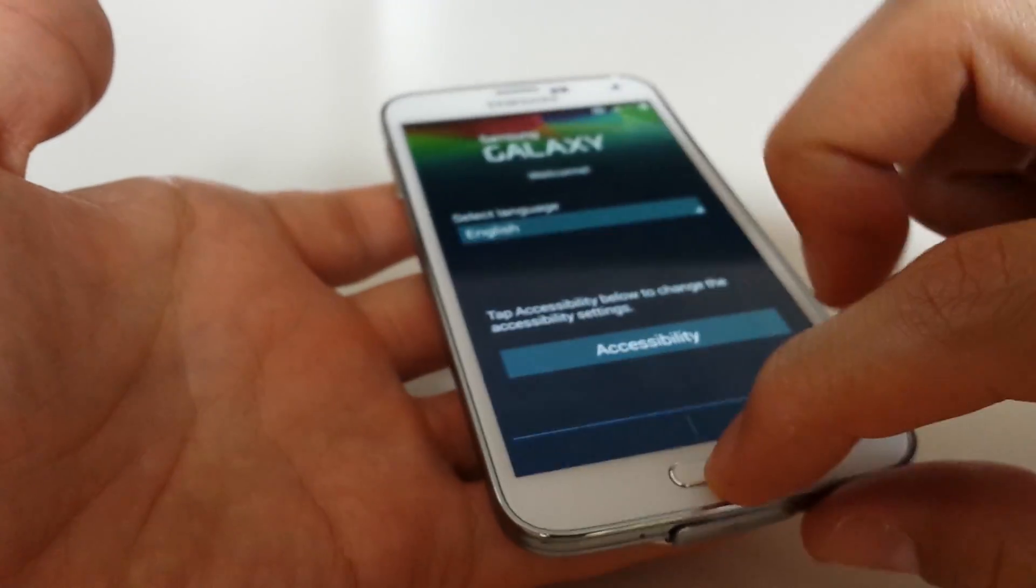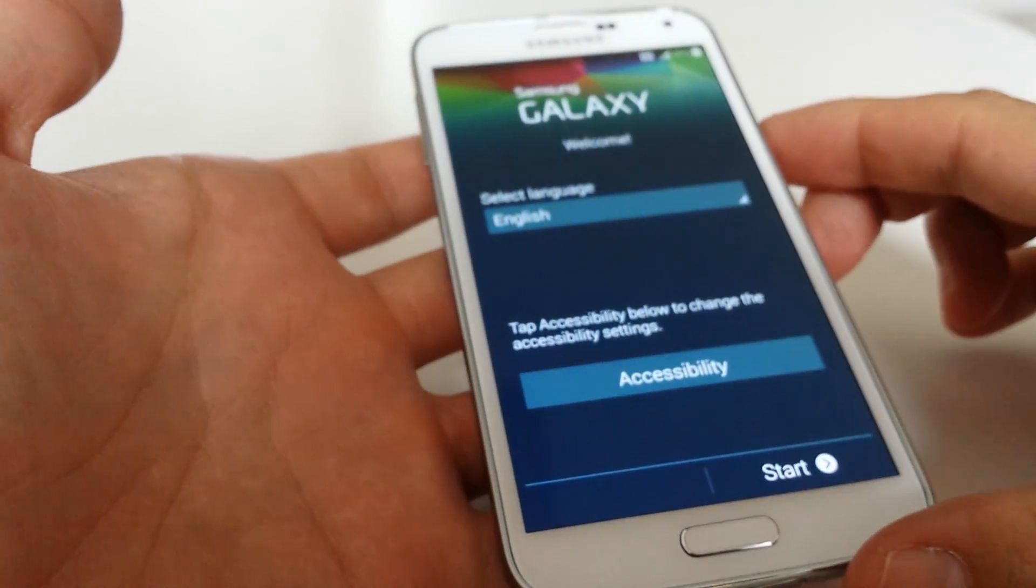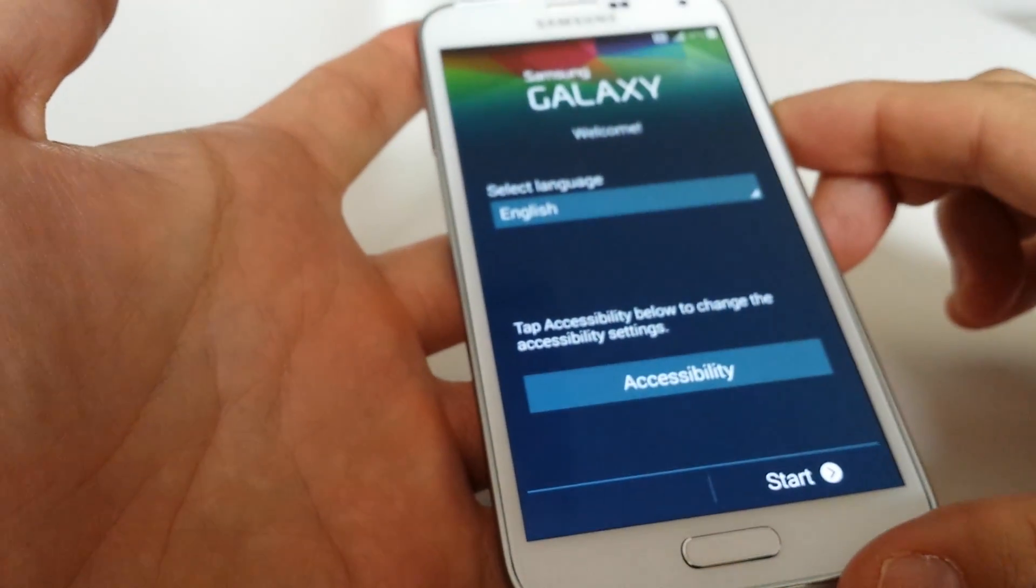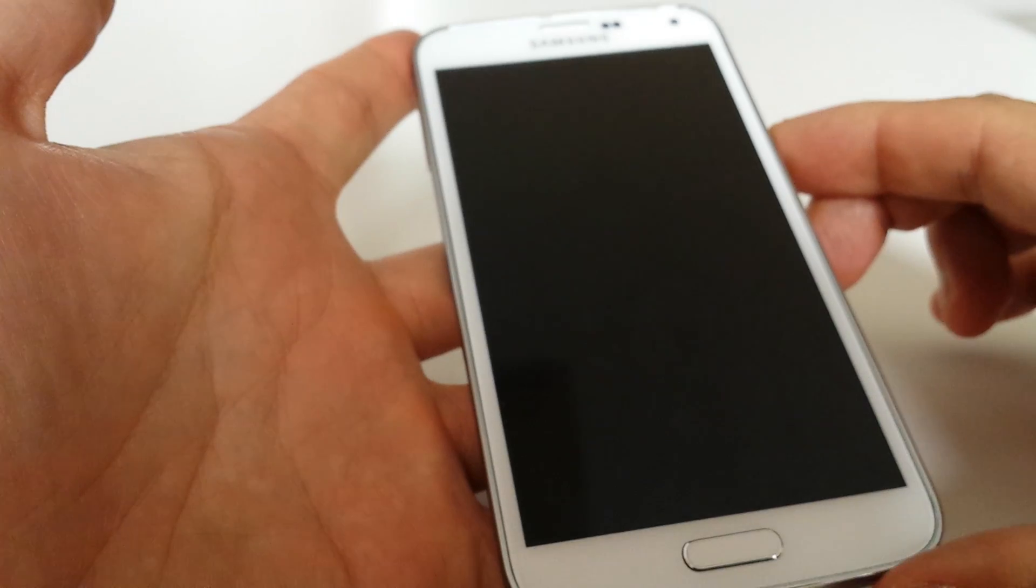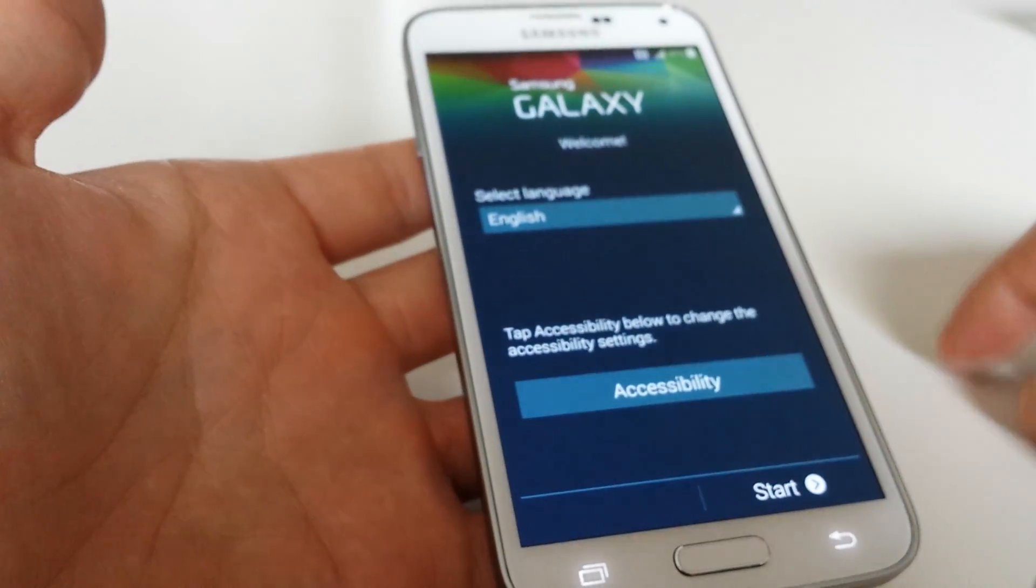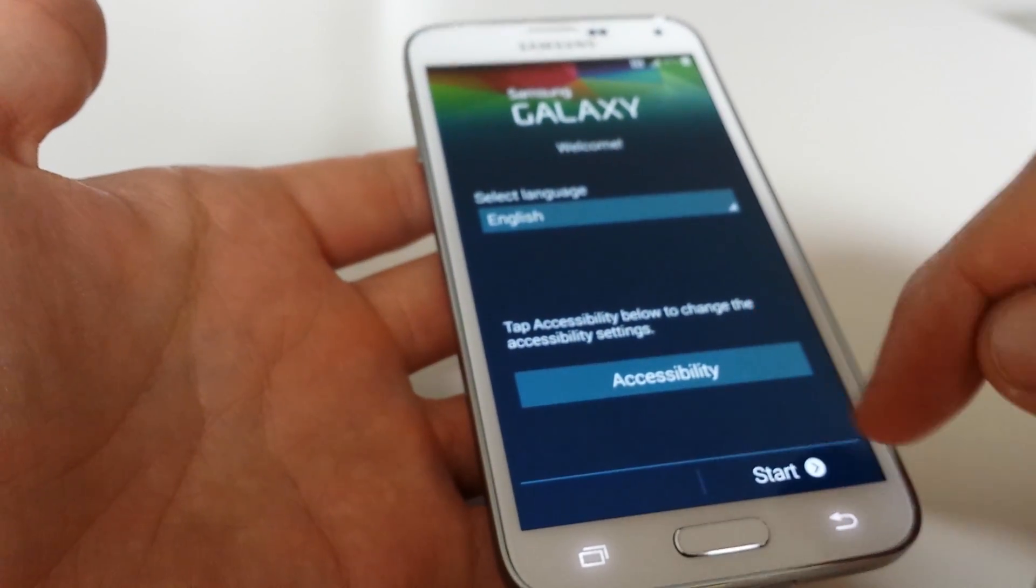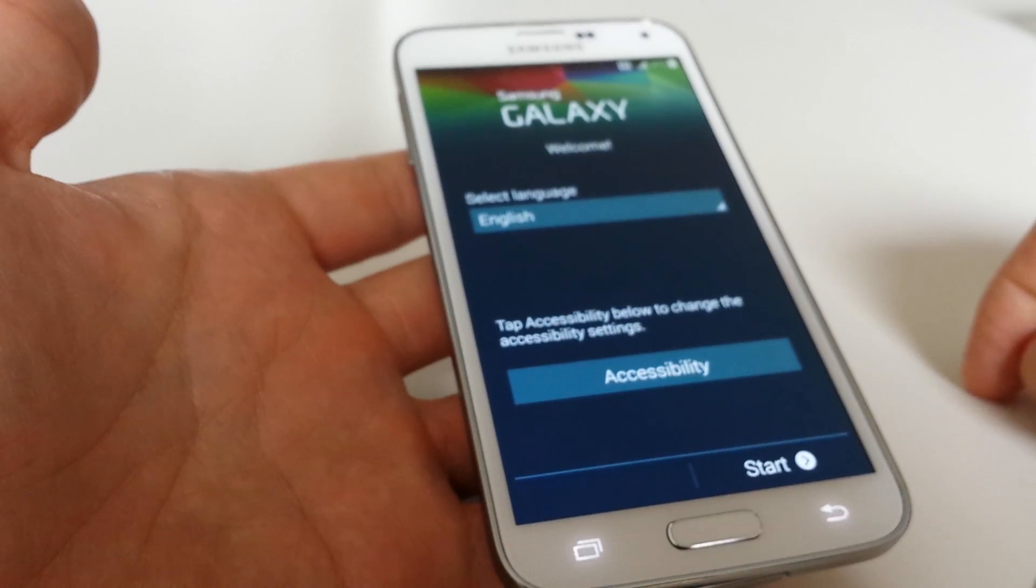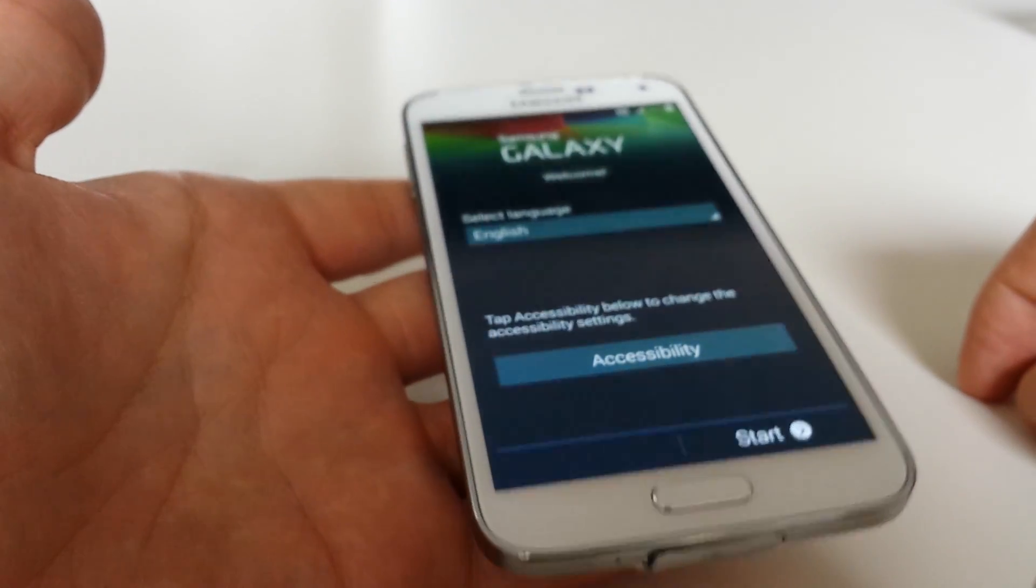And there we have it. Pretty much just like a brand new phone you just purchased. And then you have to go through all the beginning setup process. So that's pretty much it.